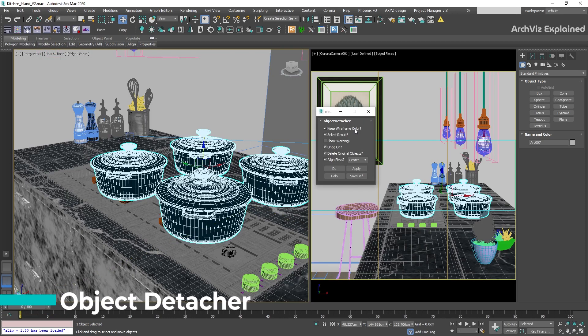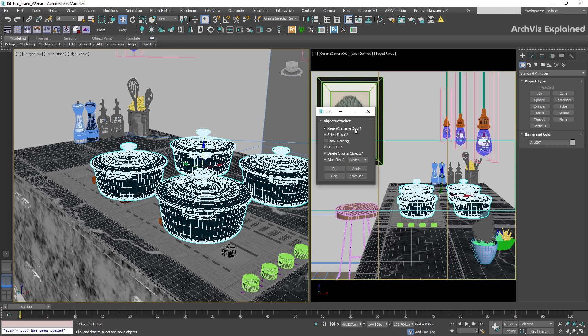Object Detacher can quickly detach all elements of the selected object. You can keep all settings as default, but there are a couple of settings to adjust depending on the results you want. The first one, Keep Wireframe Color — if selected, we keep the current wireframe color instead of creating a new color per element. Select Result will select all detached elements after detaching, and Delete Original Objects will remove the original objects from the scene. This is an important option, as sometimes we want to keep a copy. Once you've finished with the settings, select the object and click Apply.